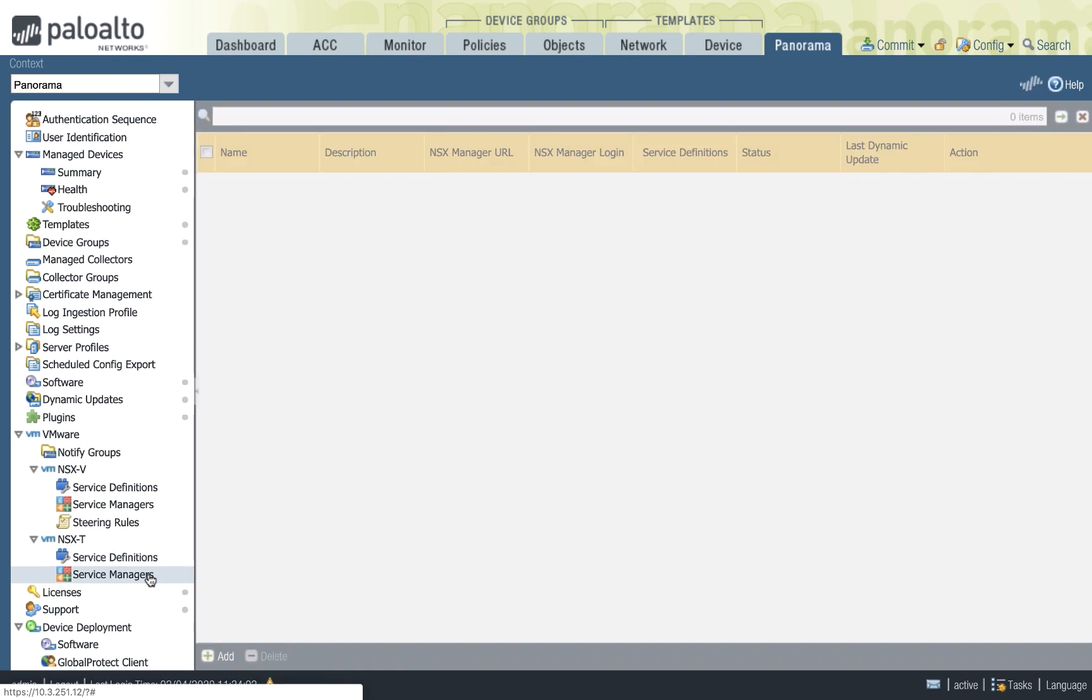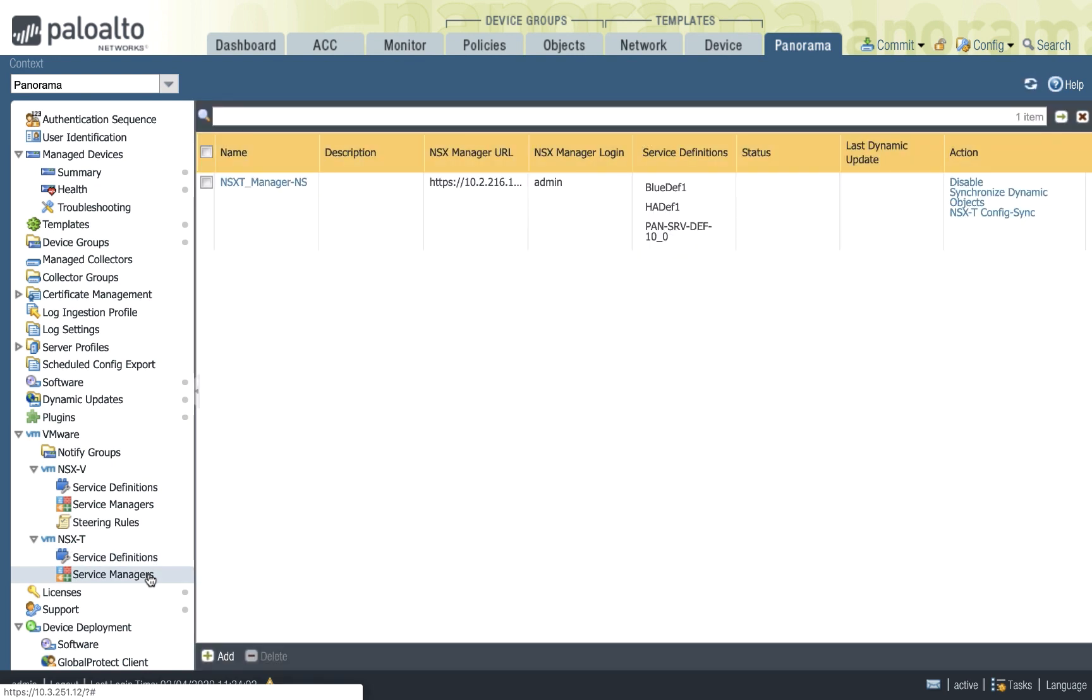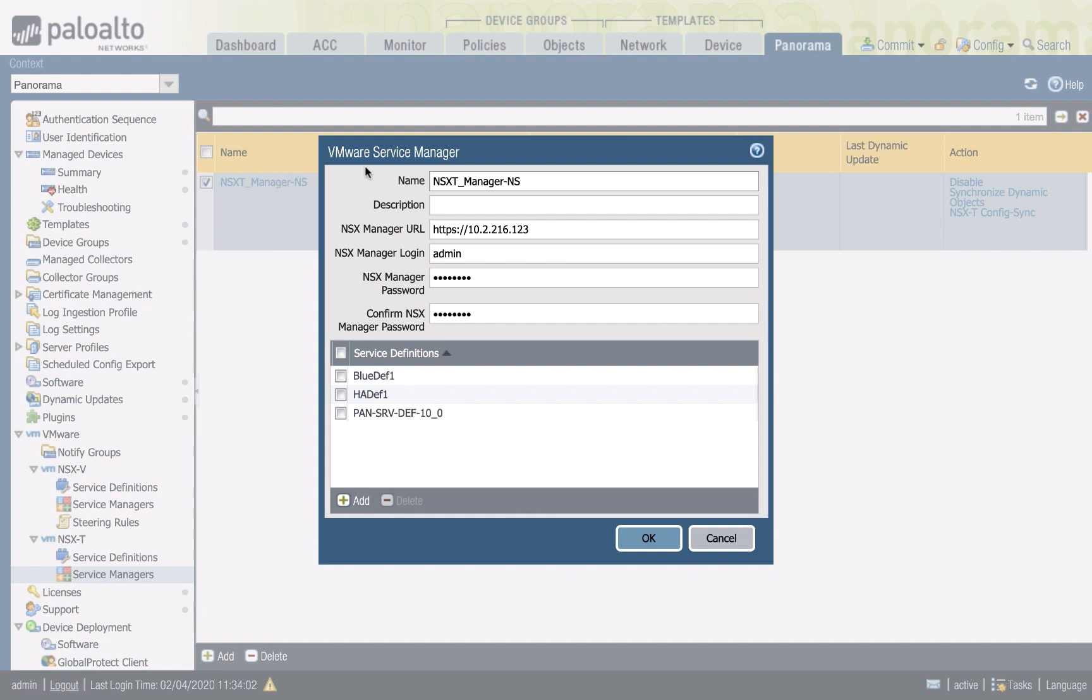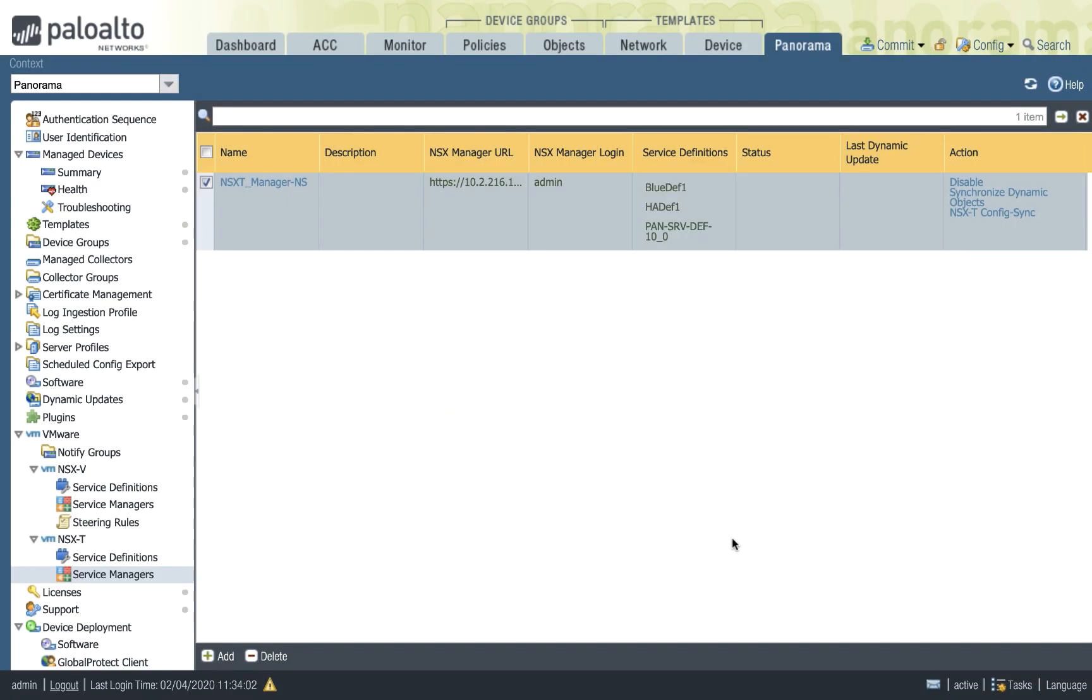Once you define the service, the next step, of course, is to create the binding between the plugin or Panorama to NSX-T manager. You give the URL to reach the NSX-T manager along with the credentials that Panorama should use to connect to that device. And then you also see all the service definitions you have created and have the option to deploy them.